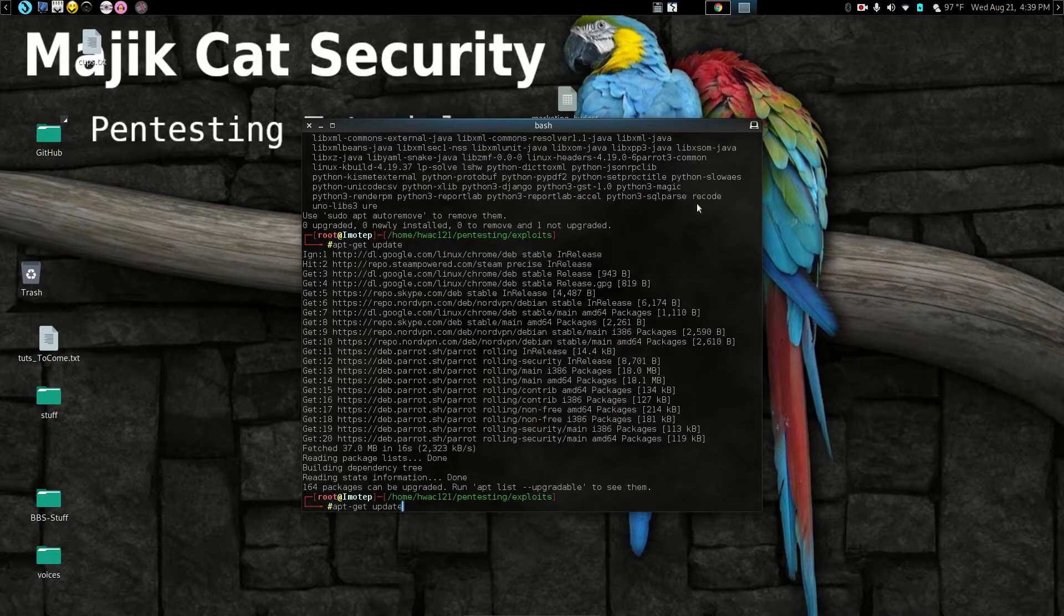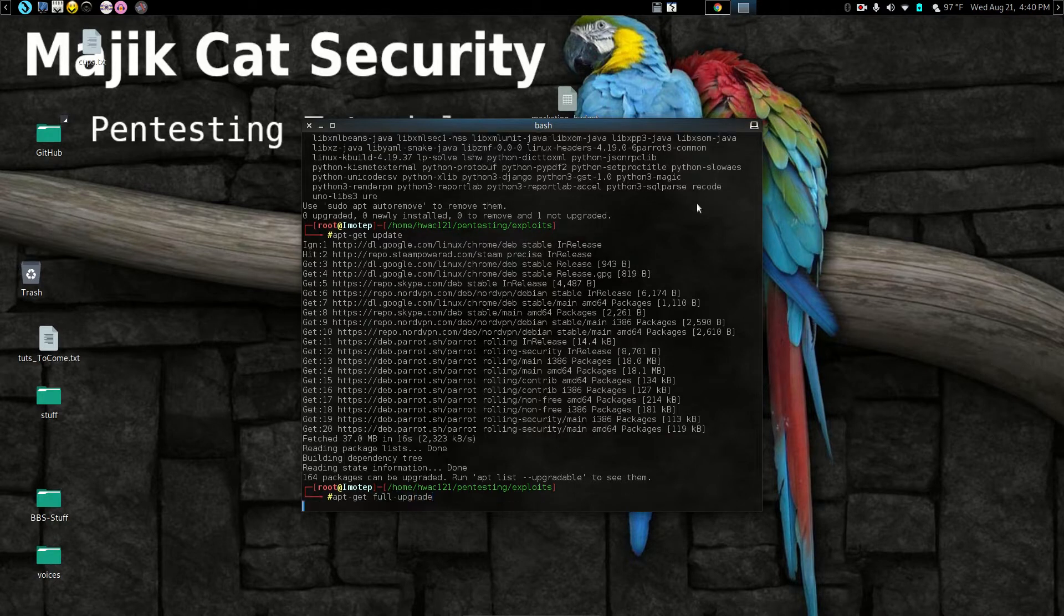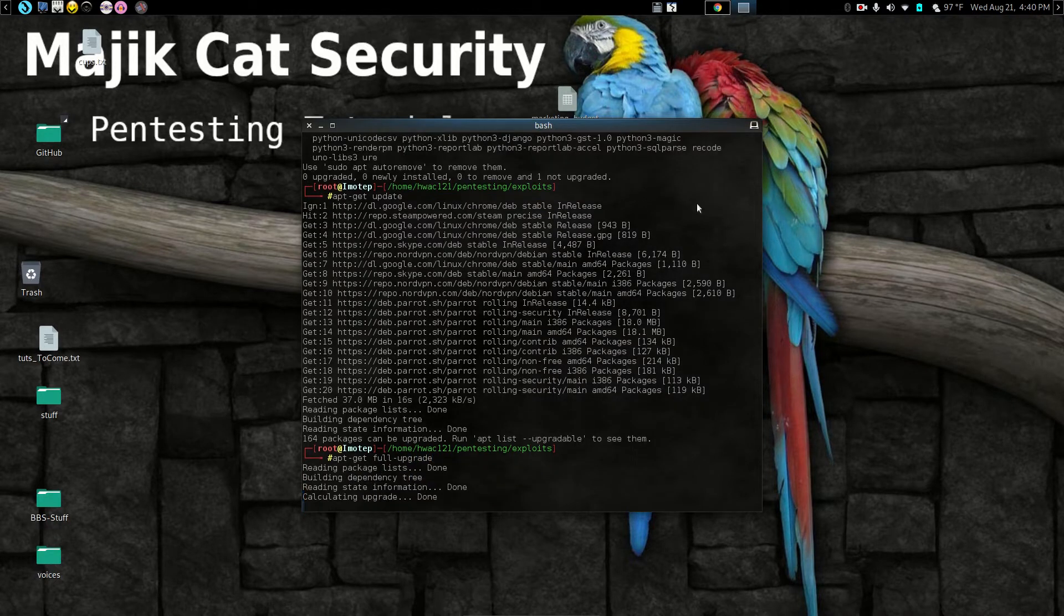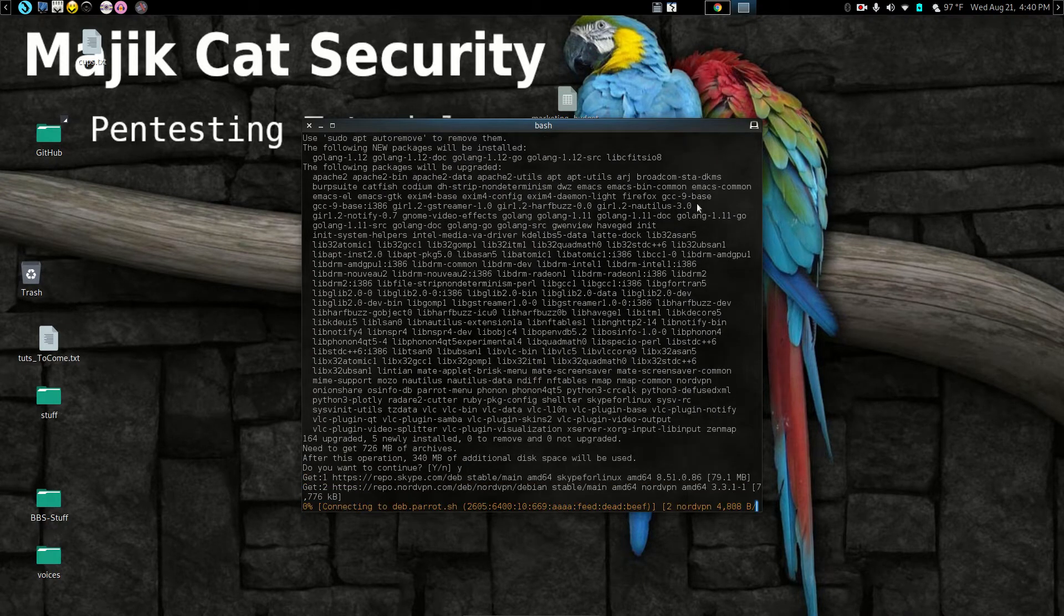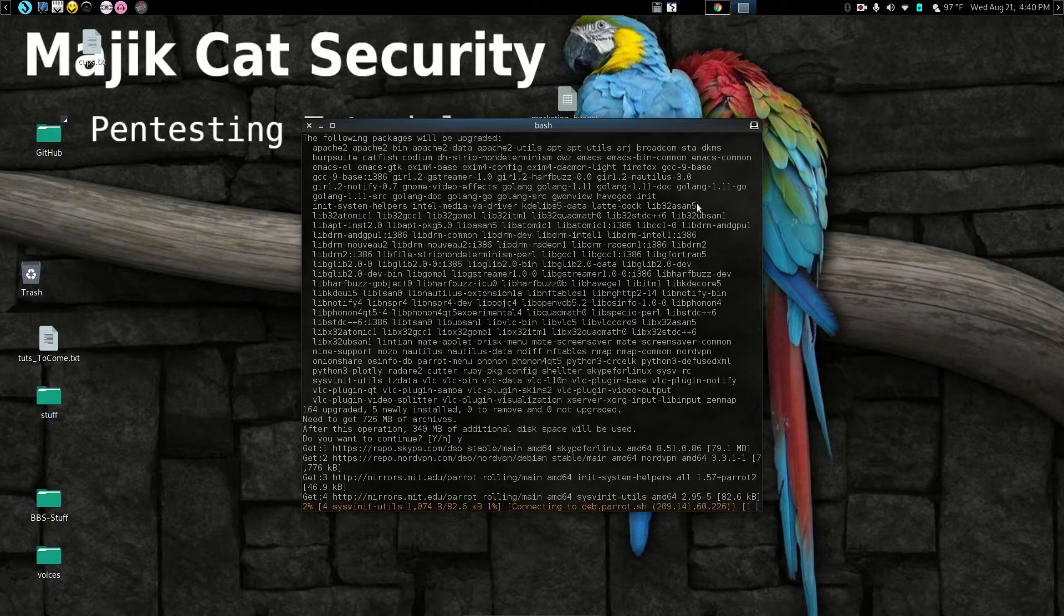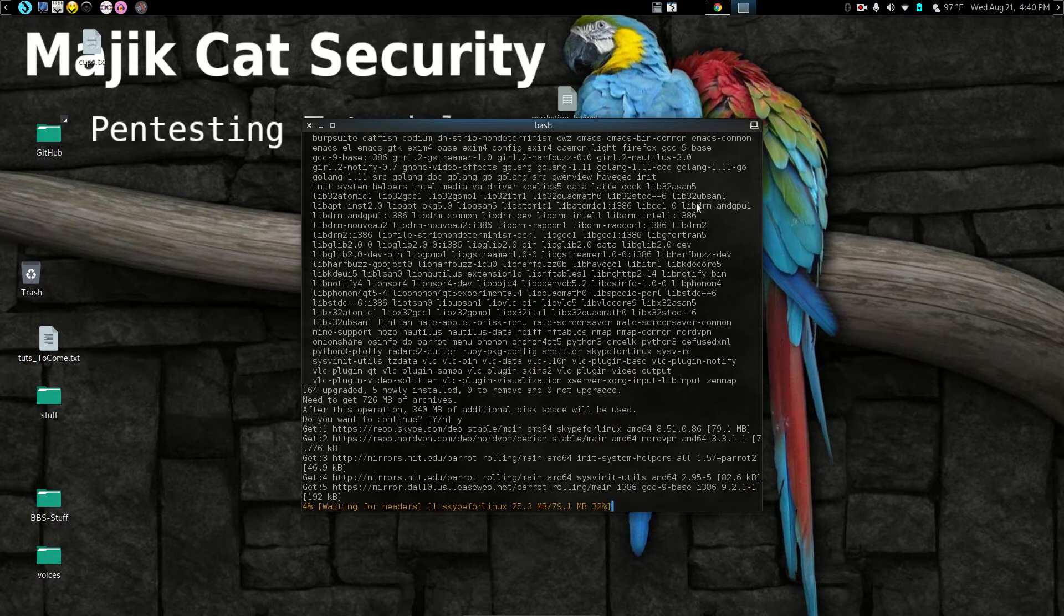And I'm going to grab that and type full upgrade. Let's see if it wants to grab. Oh, I did want to grab something. Looks like there's a few things here it needs to upgrade. Okay. So that's good too. We're going to let it do that.